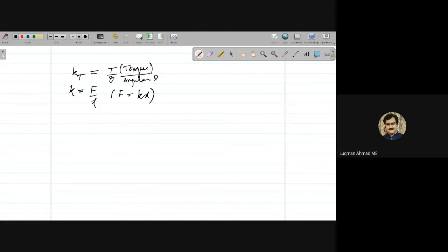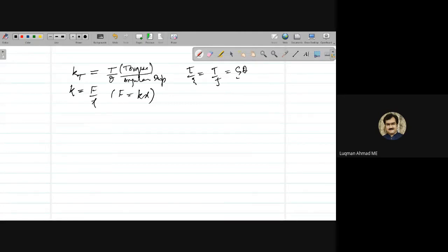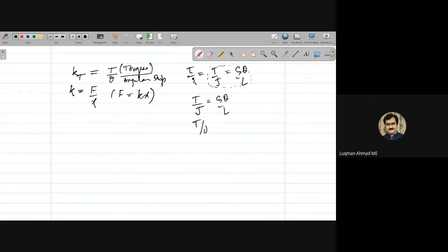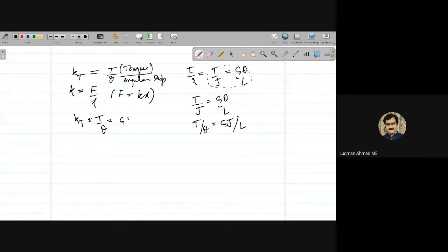Using the torsion formula T/J = Gθ/L, we get T/theta = GJ/L. Therefore, kt = T/theta = GJ/L, where G is the modulus of rigidity of the rod, J is the polar moment of inertia of the rod, and L is the length of the rod.